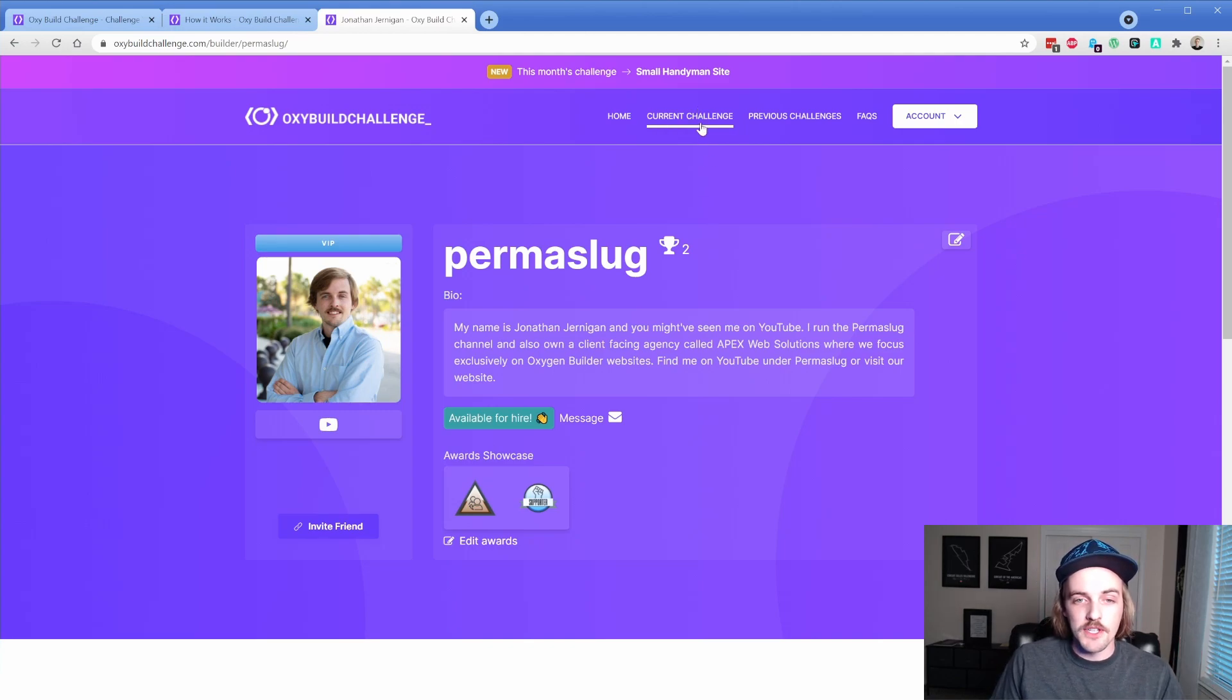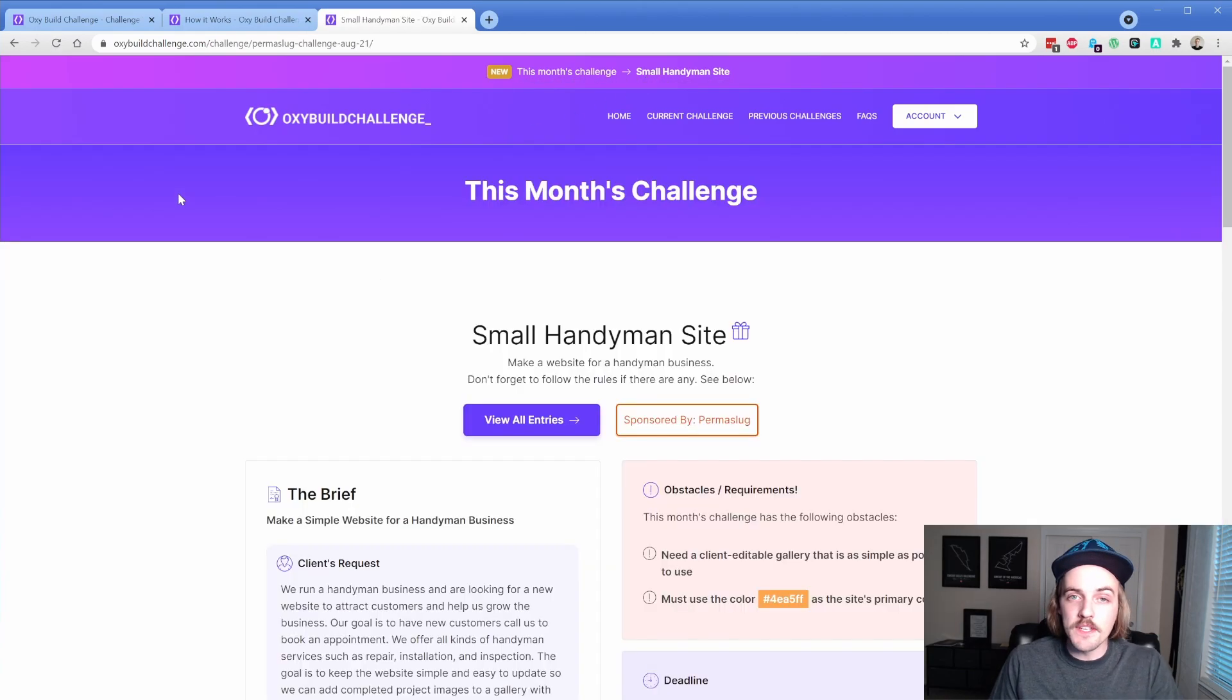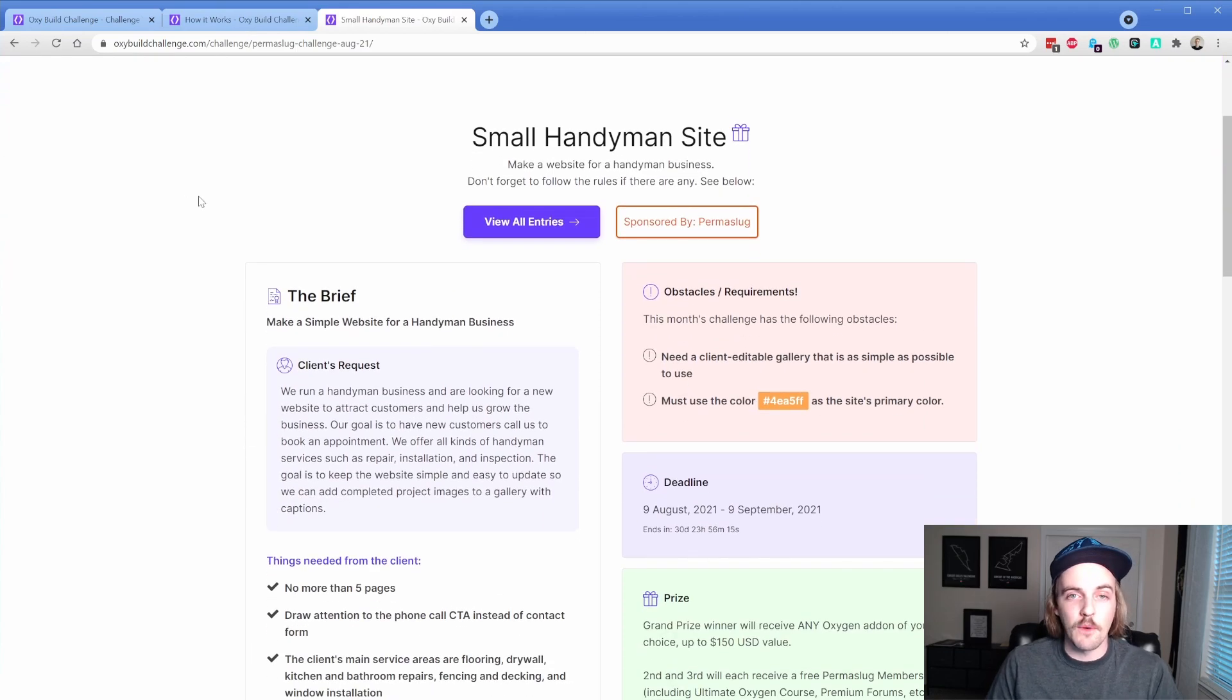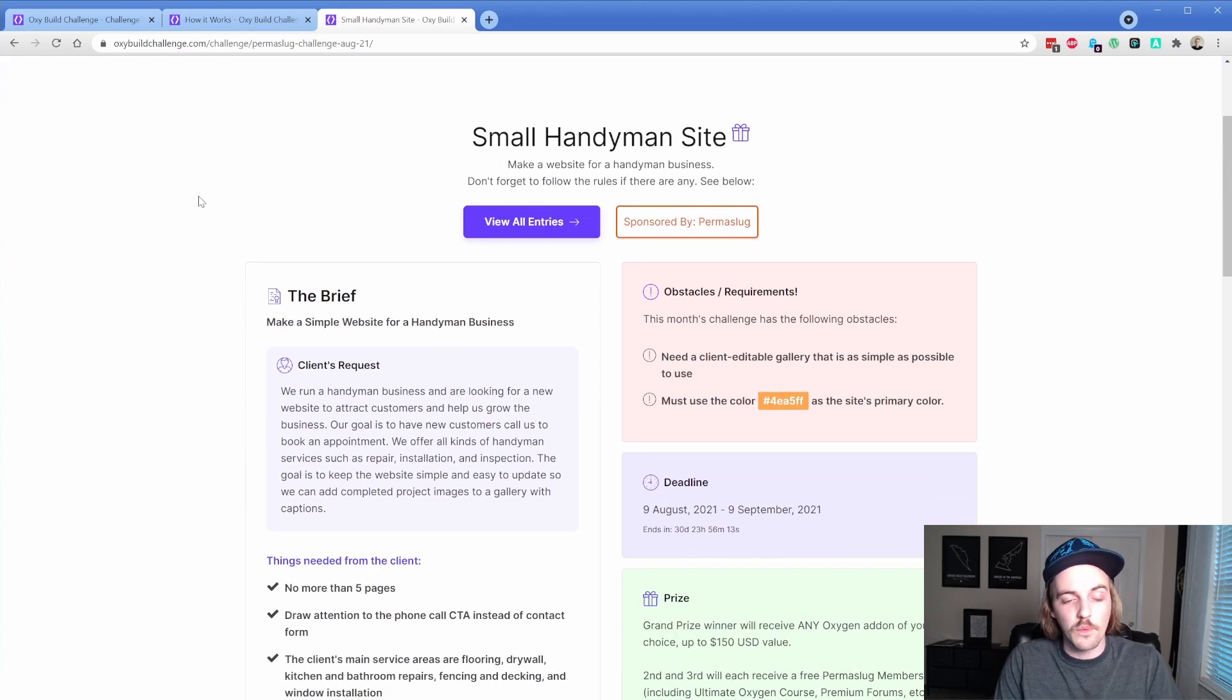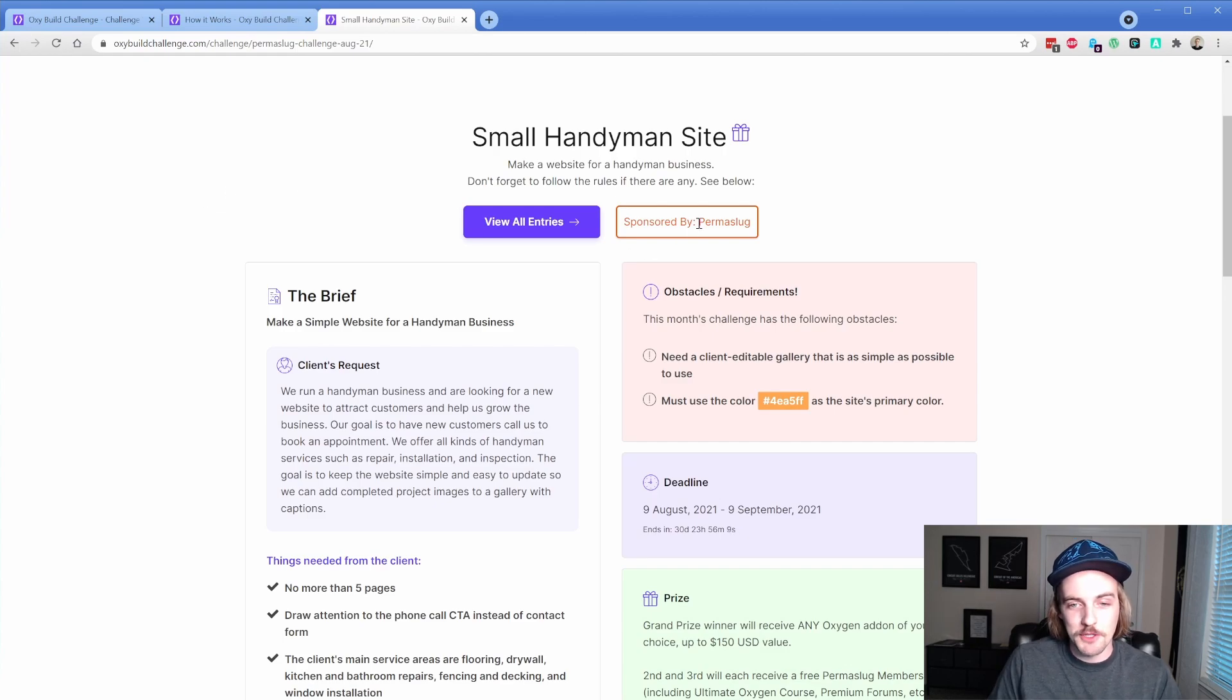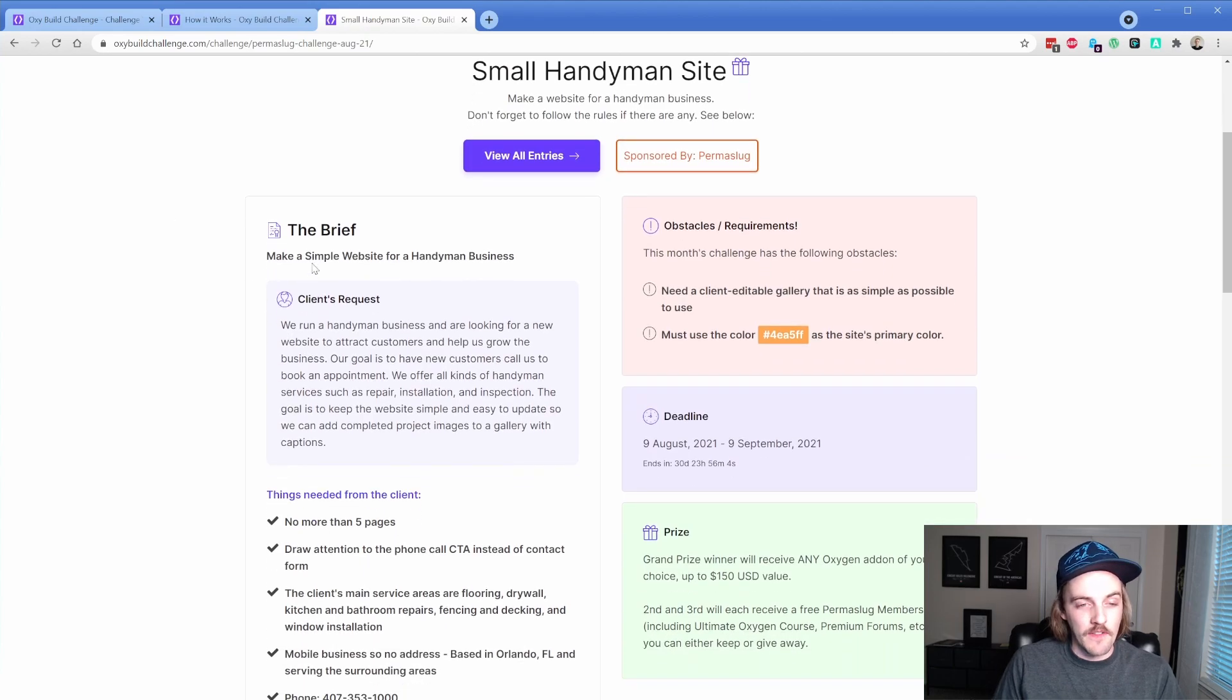If we go to the current challenge, this is actually the same link as this one here. And this is kind of a rundown of the brief that I have submitted for this particular project. The idea is that I want it to be relatively simple, like a real client project that you might encounter out in the wild. It says sponsored by me, which is pretty sick.